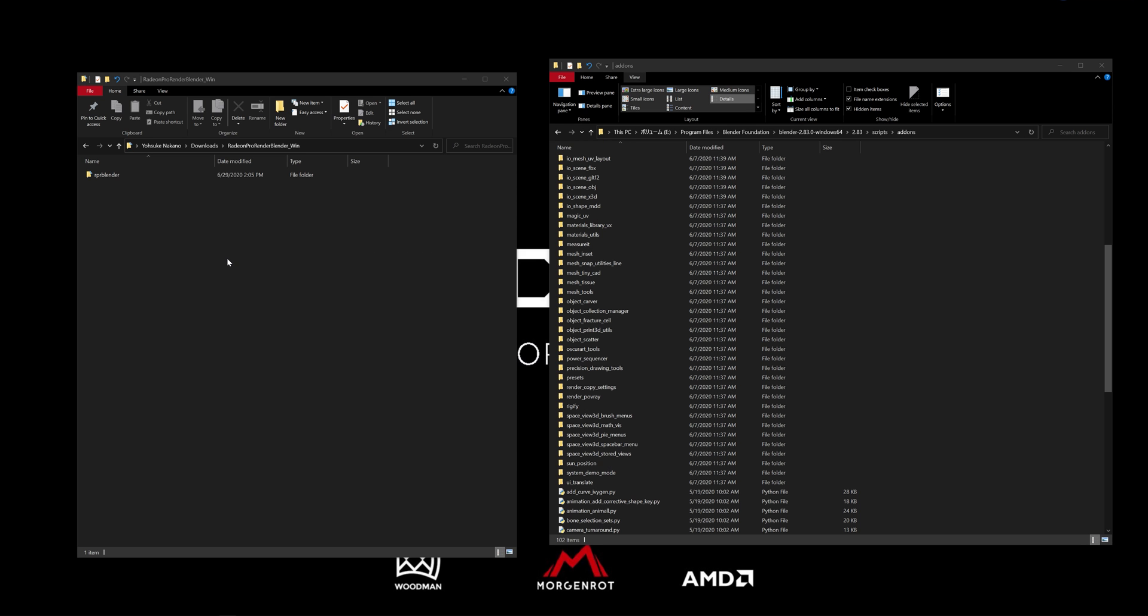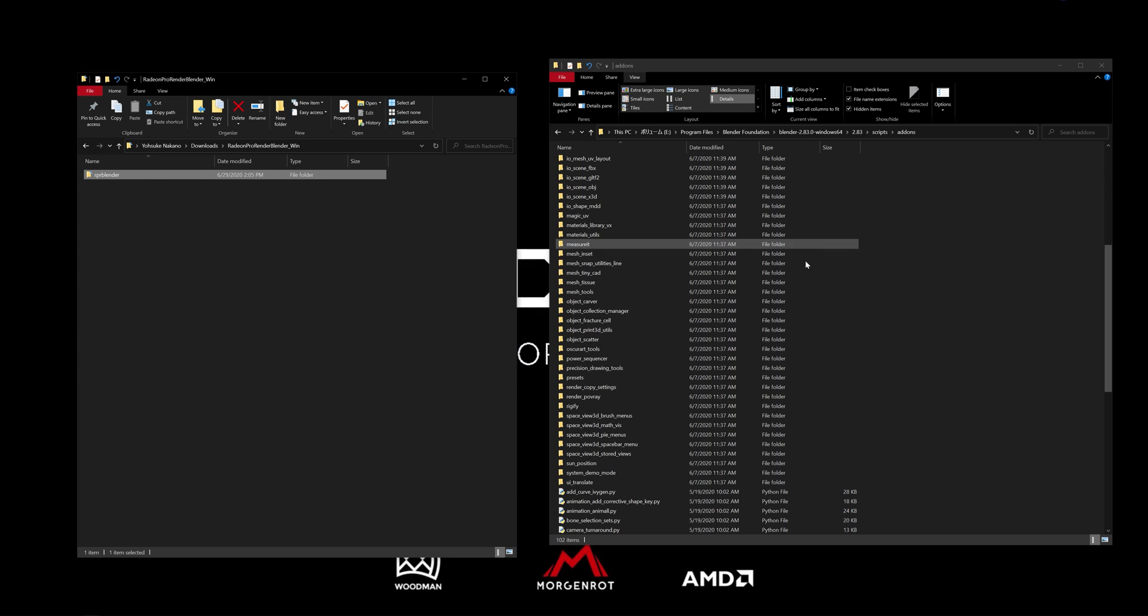After downloading, extract the folder RPR Blender and move the folder to Blender's add-on folder.